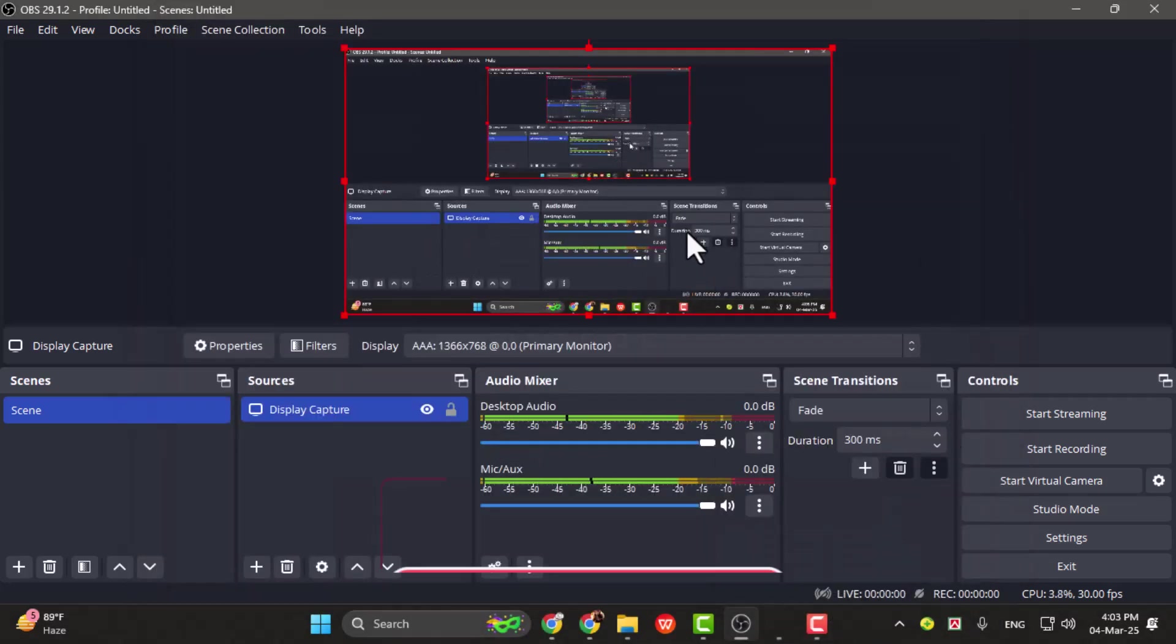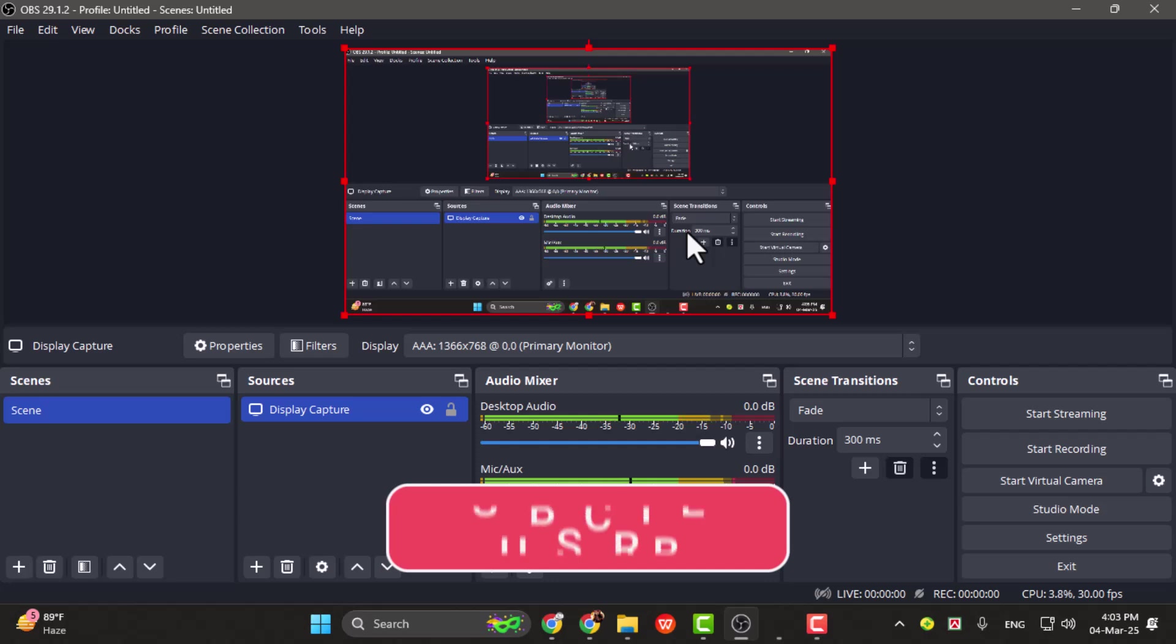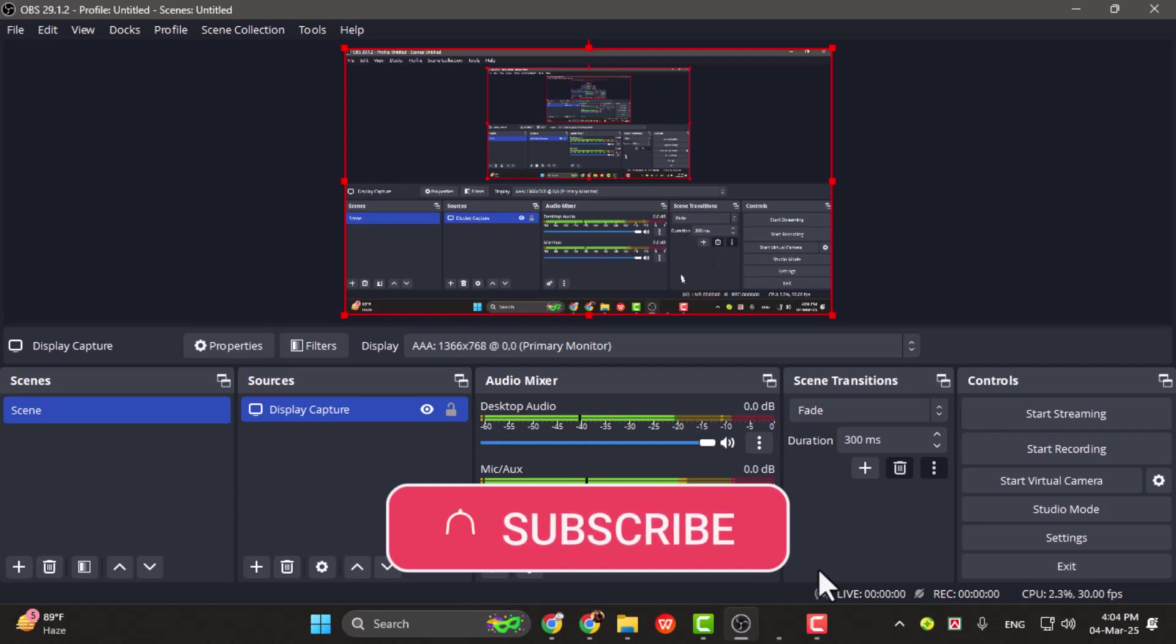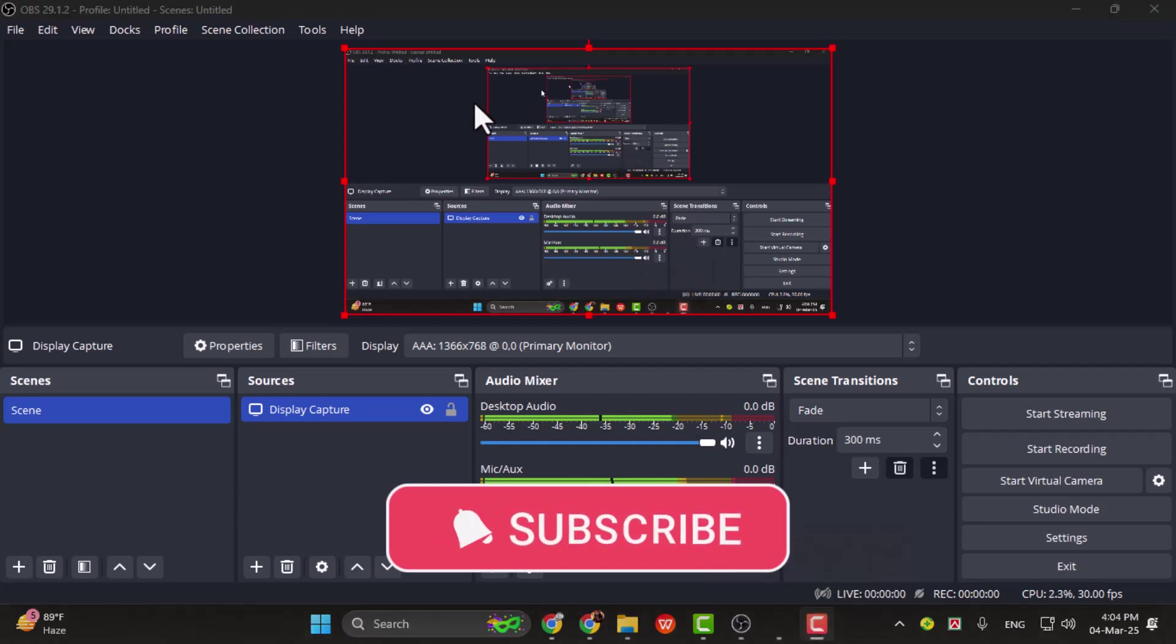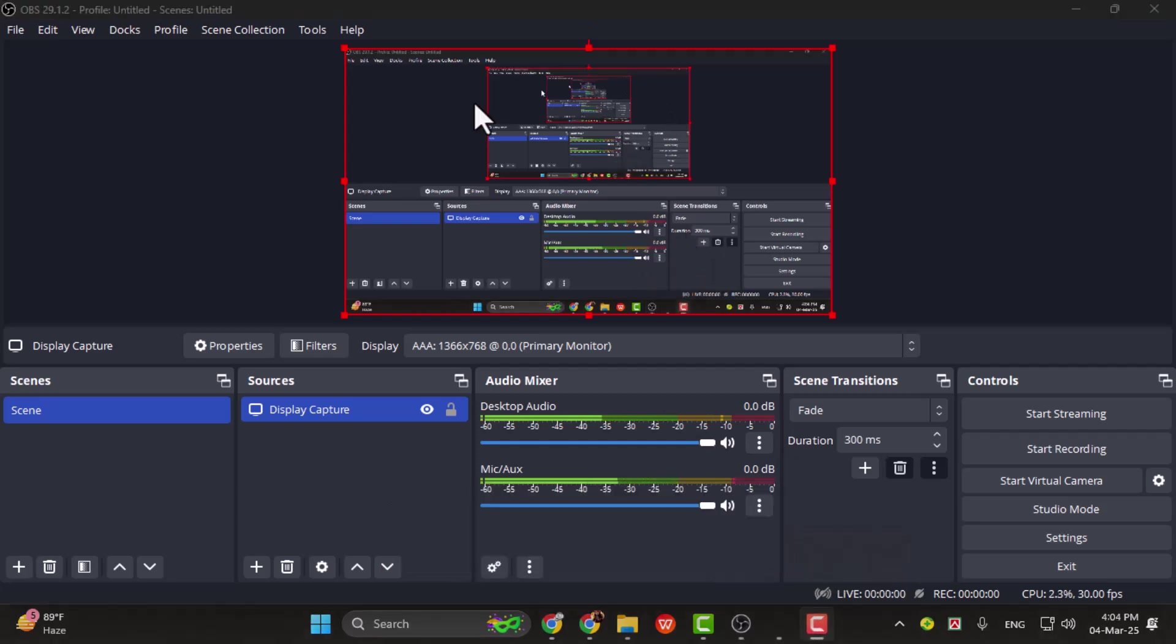If you liked this guide, make sure you subscribe for more videos covering OBS and other technology tips. Thanks for watching, and see you next time.